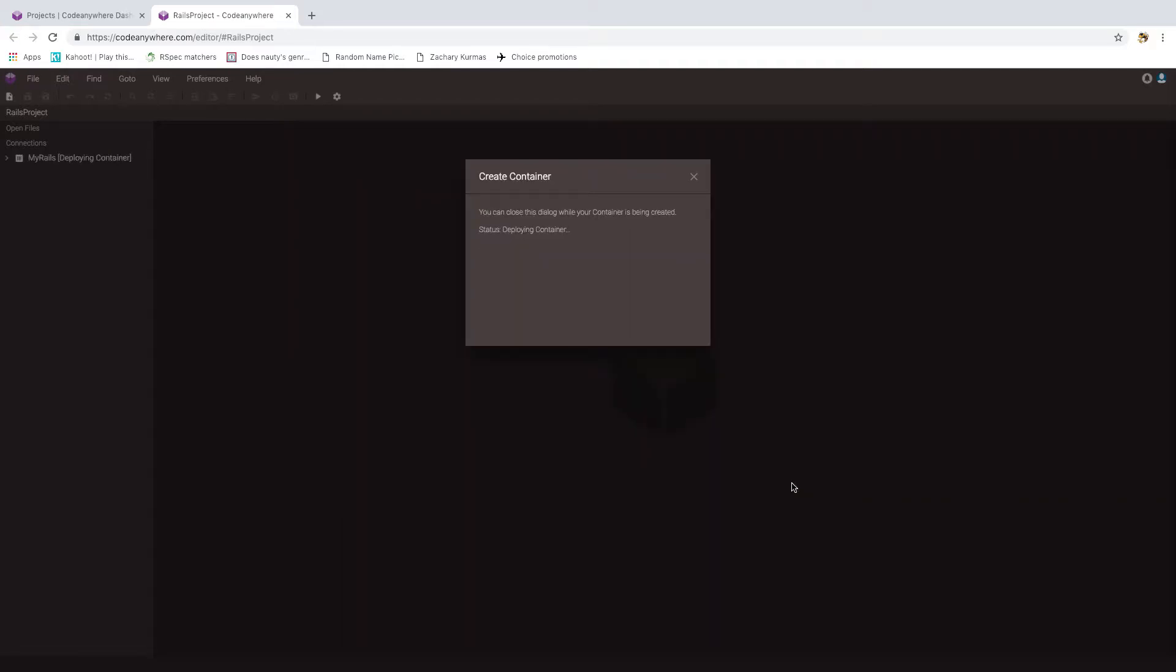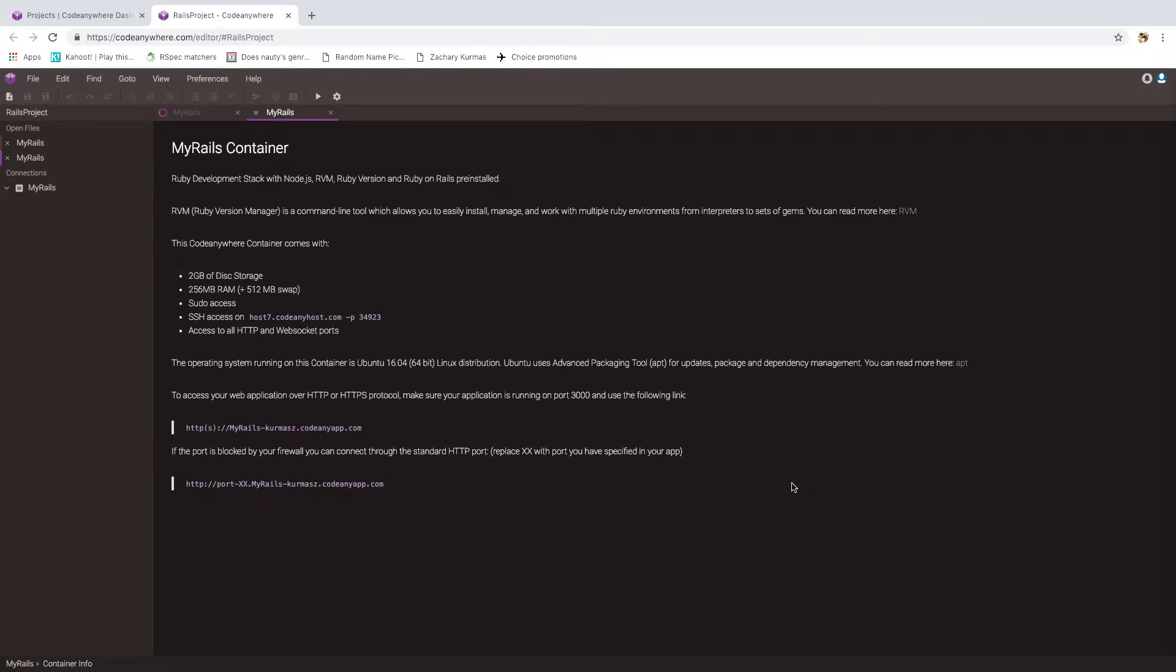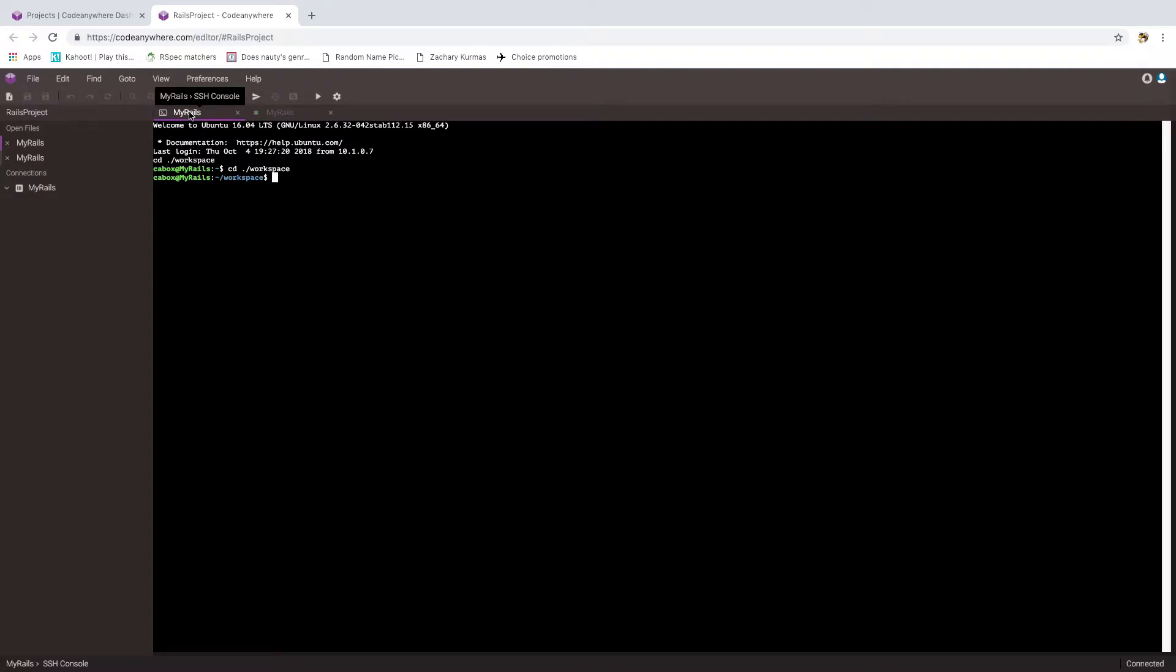Okay, so once that container is ready to go, I end up looking at a little web page here describing the properties of that container and giving some URLs of how to access it externally. But to work with it, we're going to switch over to the other tab here, that's the SSH console. So that's like a little command line interface that we can use. Now the first step is to make sure all the necessary software is in place and up to date.